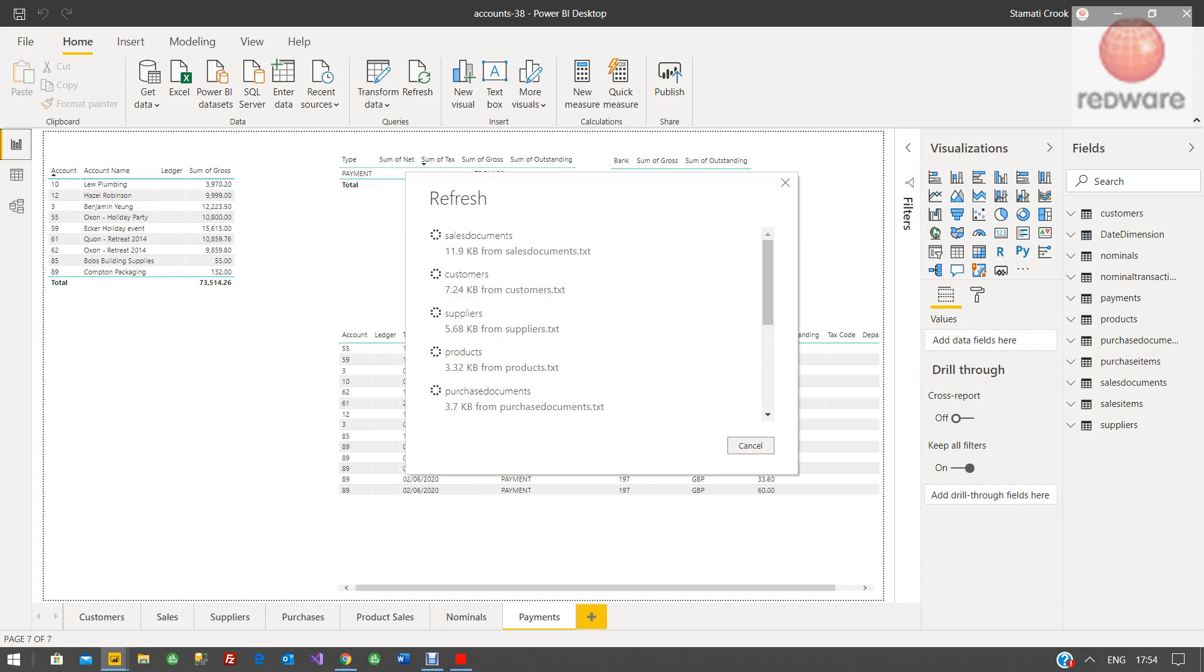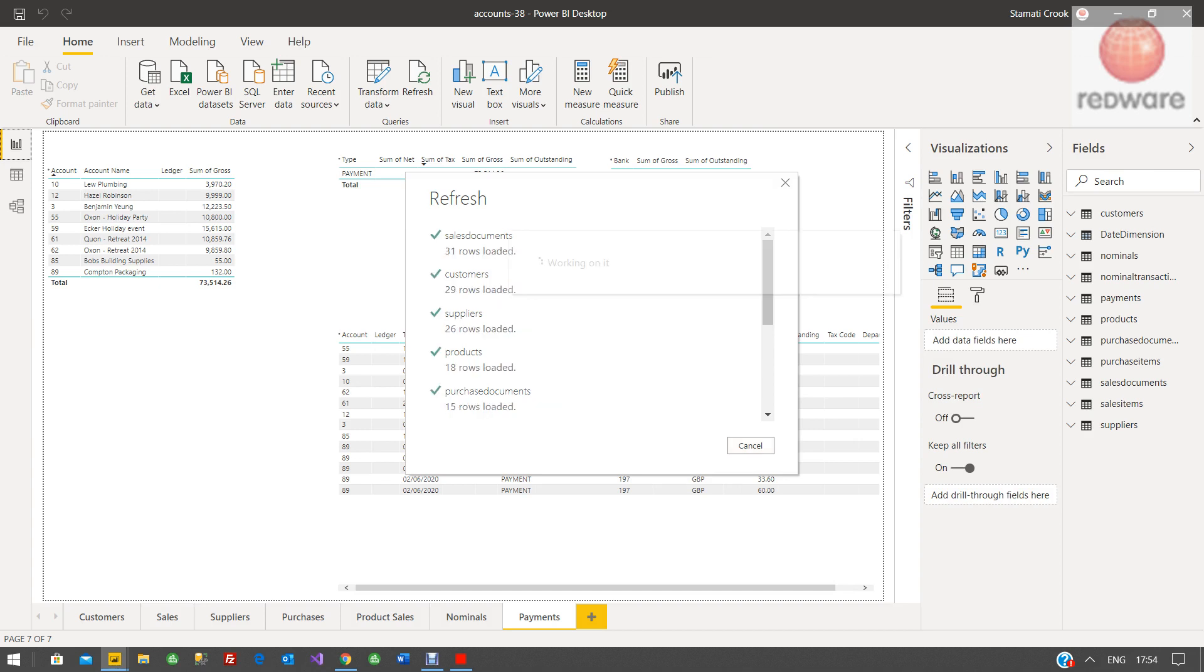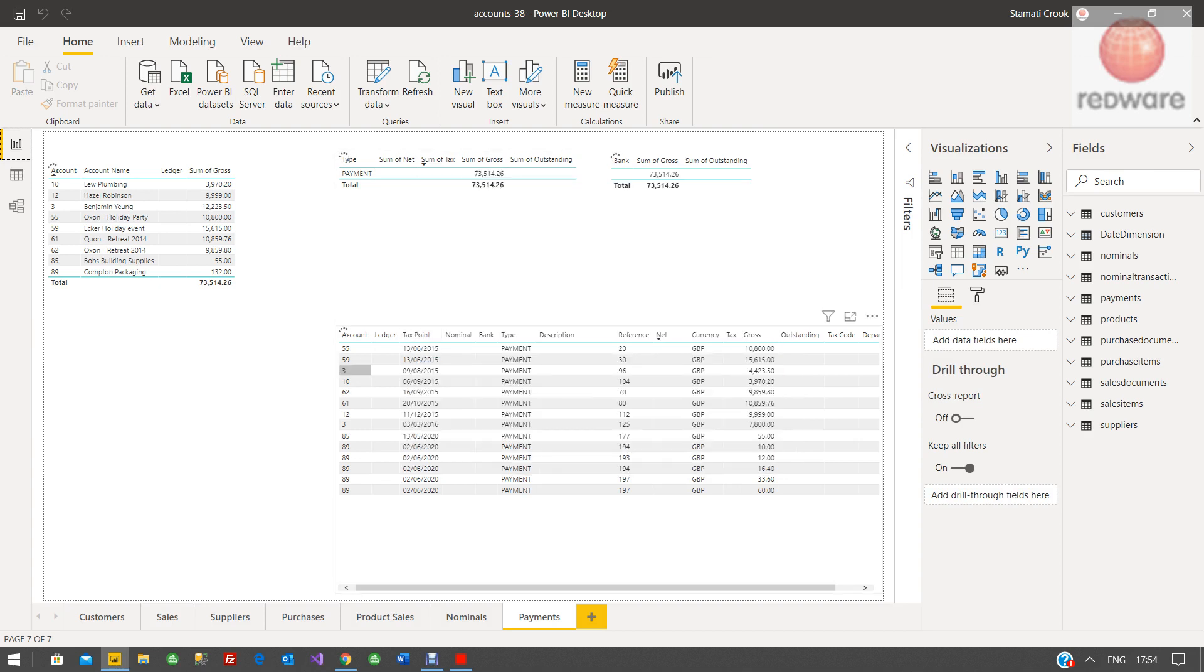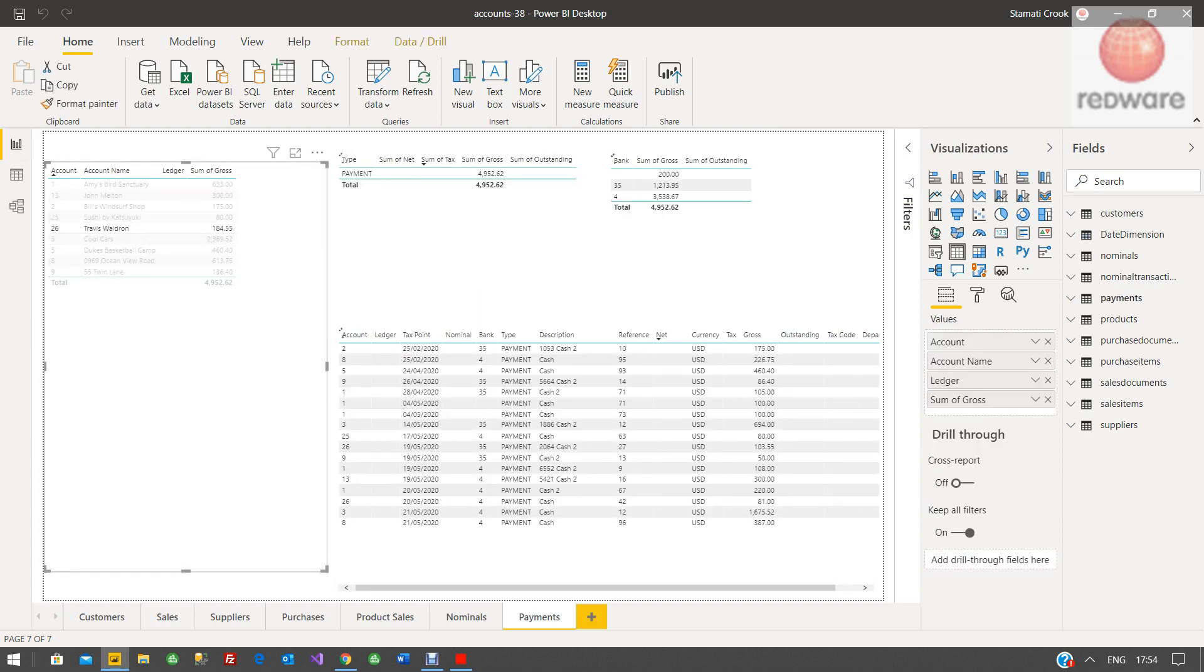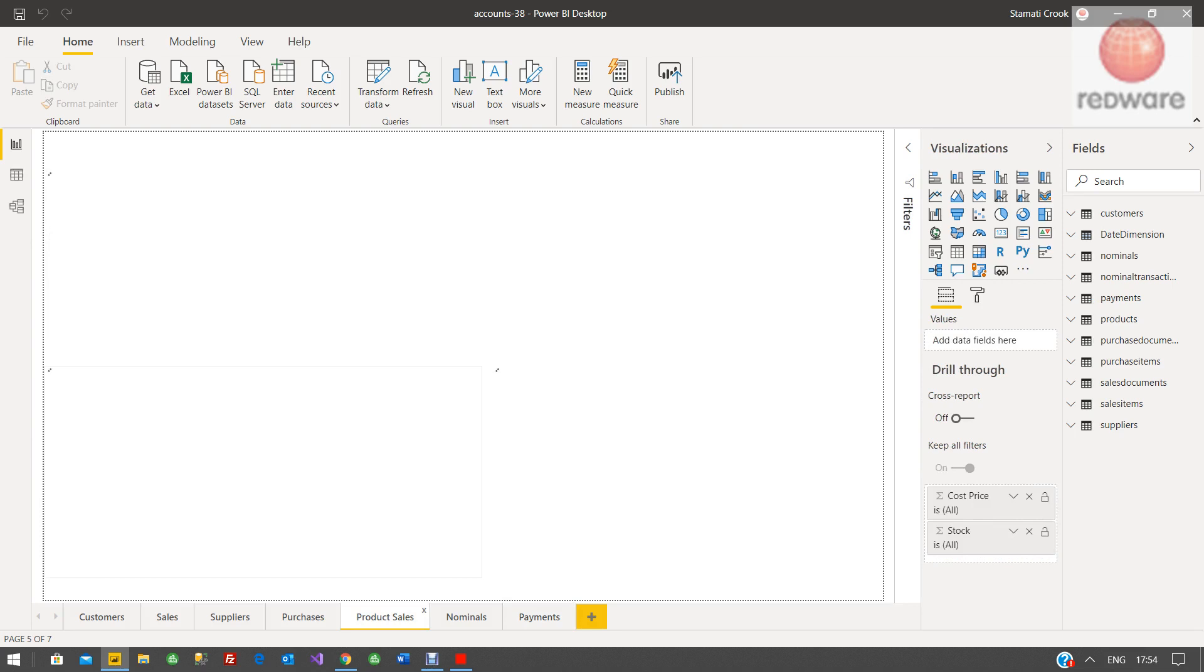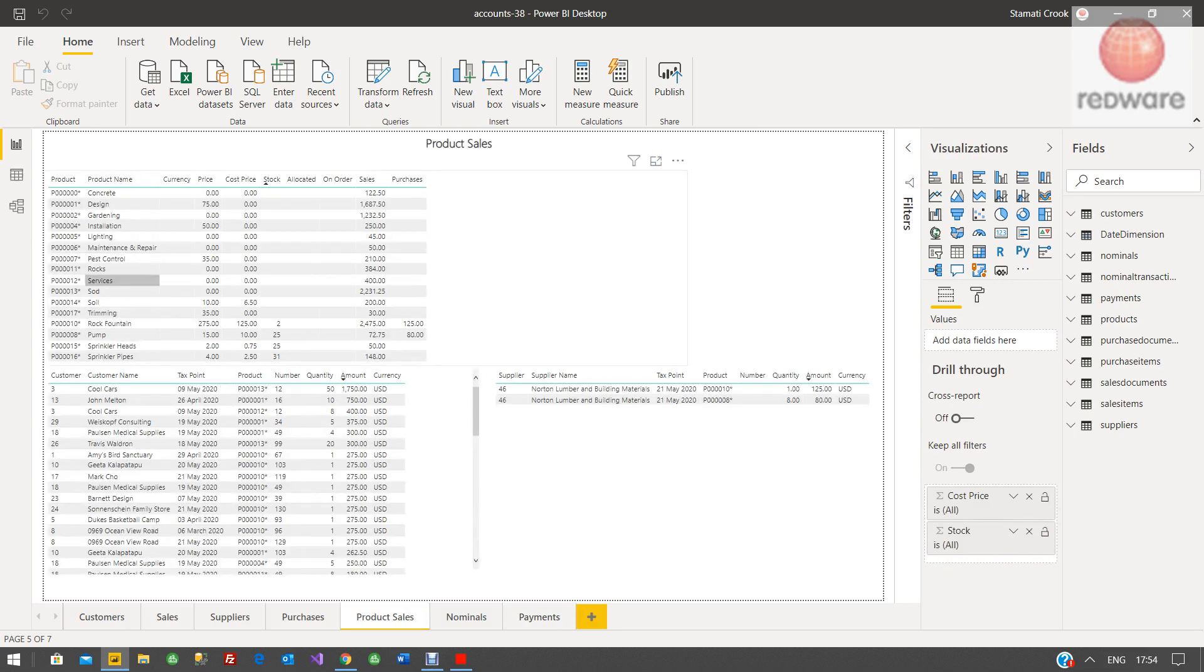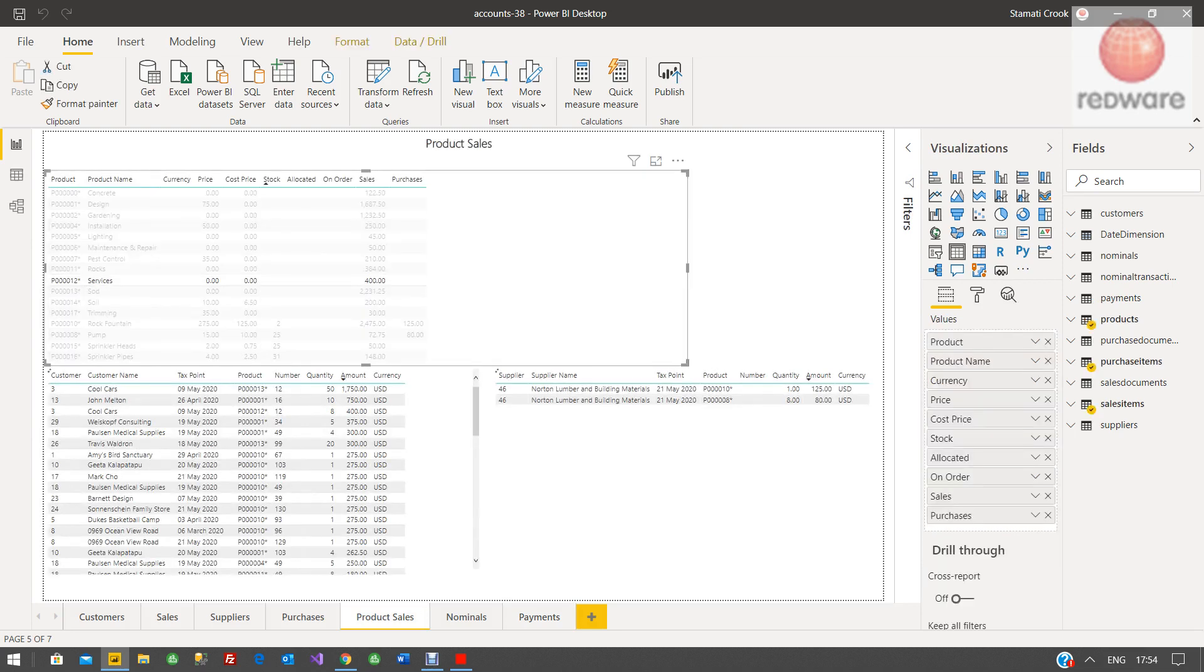Give it a second. So here the PBIX is loaded up. So here we've got payment data. Here you've got product data and so on.